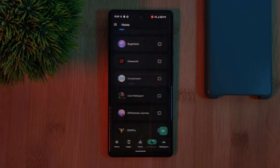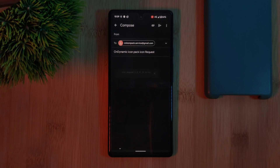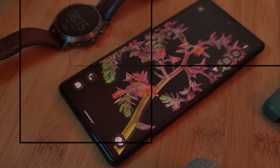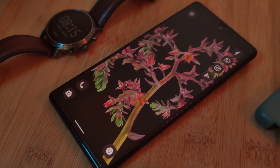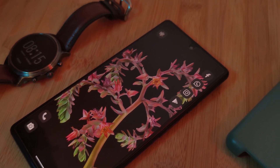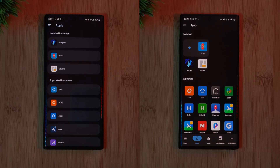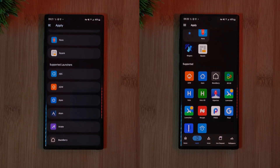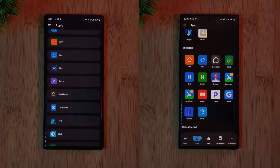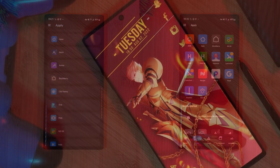Now, as a final note for you Pixel users out there, sadly, as of current, the default Pixel launcher isn't one of the supported launchers amongst the lists. However, by switching to any one of these third party launchers, everything else should work exactly the same.